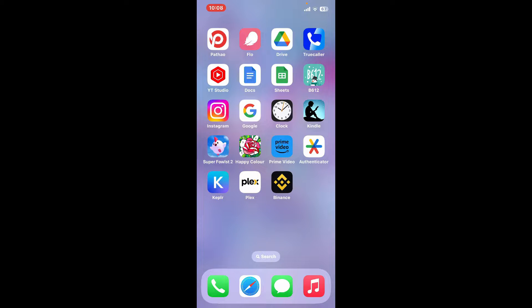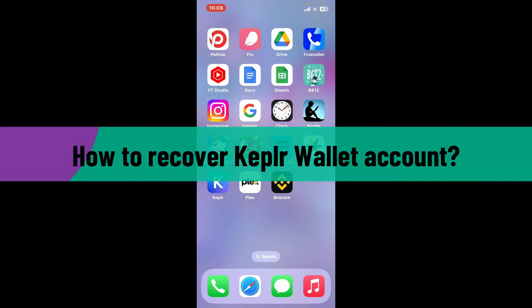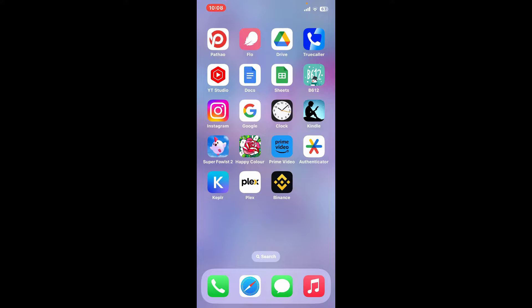Hi everyone, welcome back to another video from Crypto Basics. In today's episode, I'm going to be showing you how to recover your Keplr Wallet account. So without wasting much of our time, let's dive into the video.